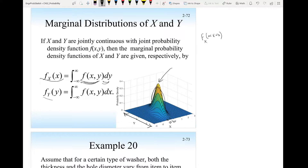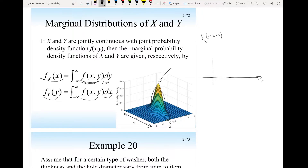Similarly, if I want to find f(y), the marginal density function of the random variable y, it's just the integral of the joint probability density function for all possible values of x. When you do this, you end up with a function of x on one axis and f(x) on the other — the shape depends on the distribution of the random variable x.